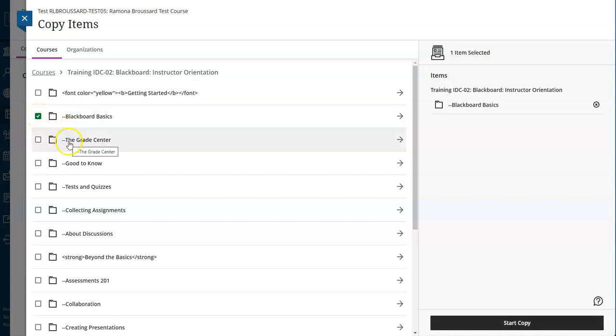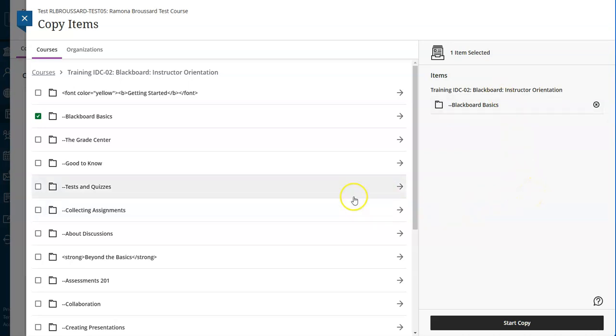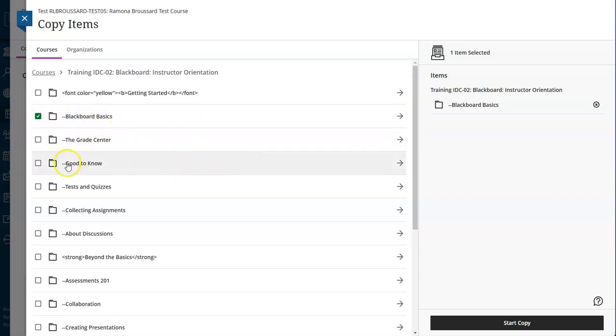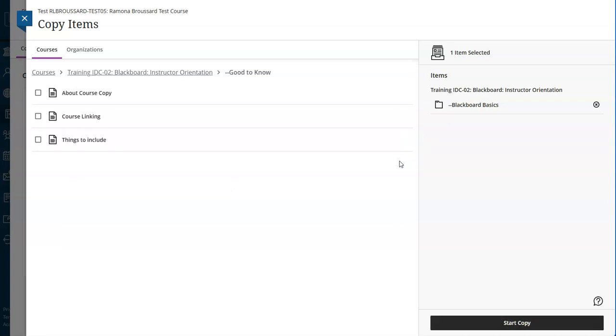As you select items, they'll appear in this list to the right. You can keep selecting items and they'll keep populating to the right. Here I've selected all of Blackboard Basics, but let's say I only want some of the folder that says good to know.